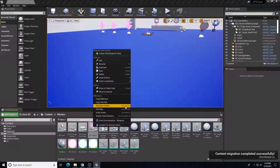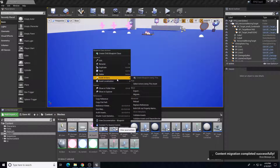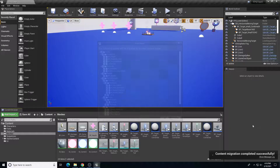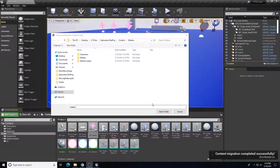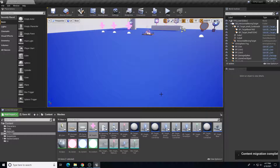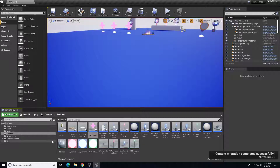We can also migrate something like this health pack and see if it copies over properly. We right-click and choose Migrate, then select the Meshes folder as the destination. So that's how we can migrate individual assets or folders that are underneath our Content folder to a new project.